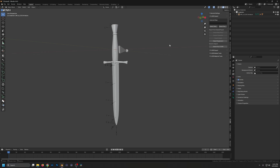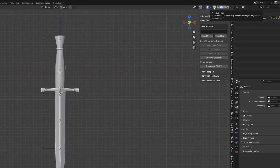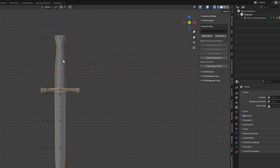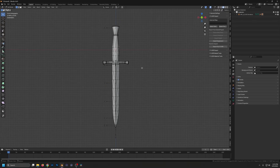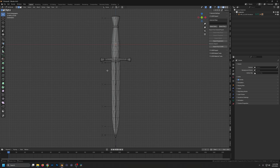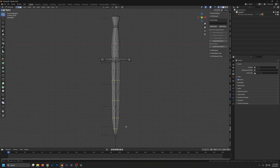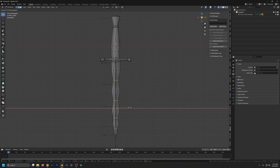Go into front view with numpad 1. Now go into X-ray mode by clicking Toggle X-Ray up top. Make sure we are in Edit Mode, then go into Vertex mode. Toggle X-ray mode on again. We're going to go into Edge mode and then shift-select every other edge here. Now we want to scale — hit S for scale, then X to constrain to the X axis, and bring these in a little bit.